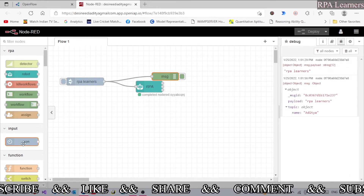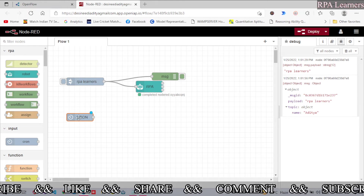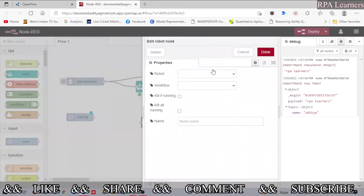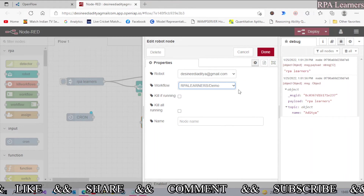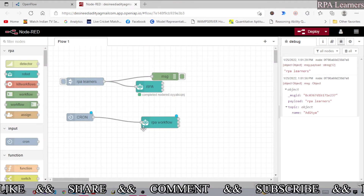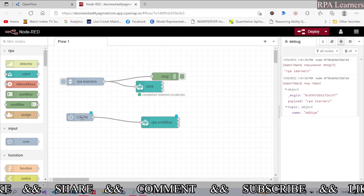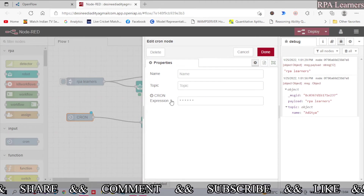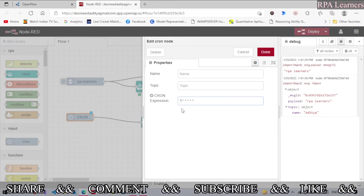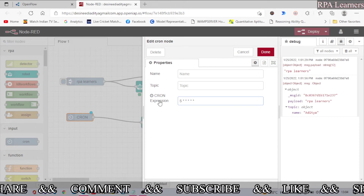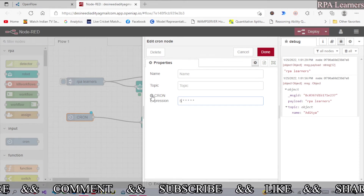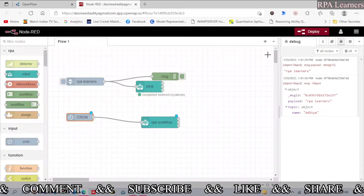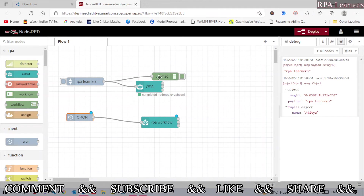Drag and drop the cron node into the workspace. We also need the RPA robot node to execute the process. Select the robot — 'Aditya' — and the workflow is the demo workflow, then click done and connect the nodes. To configure the schedule, double-click the cron node, name it or leave it as is, and provide the cron expression. For example, to execute every five seconds, enter the appropriate cron expression — you can search online to verify cron expressions.